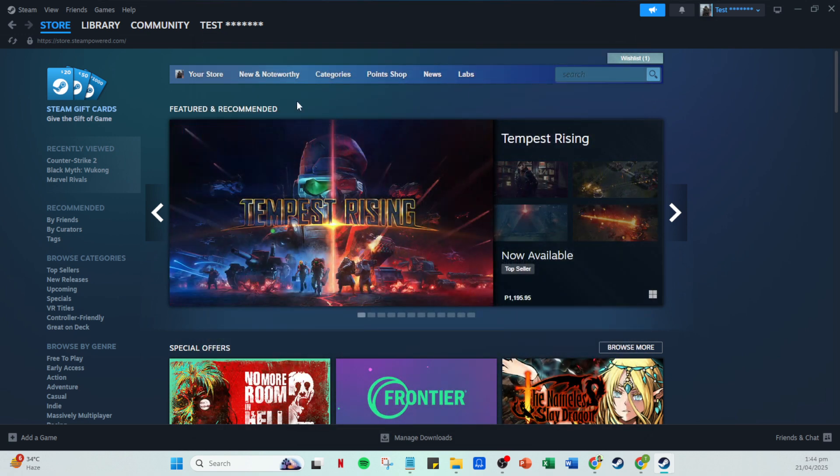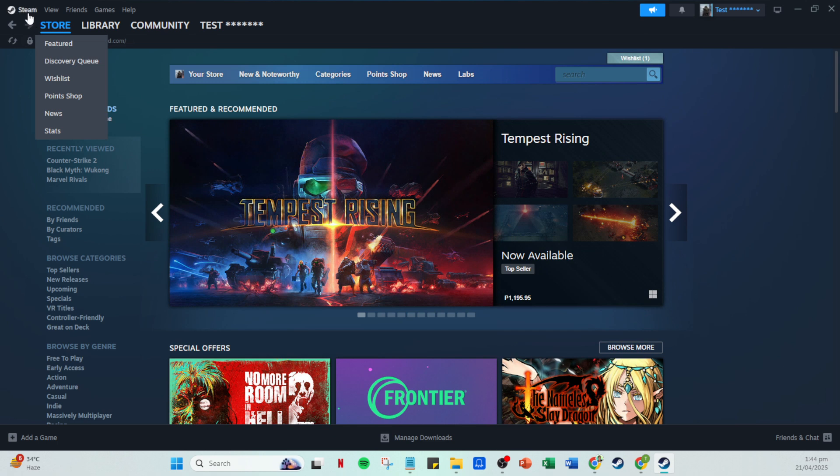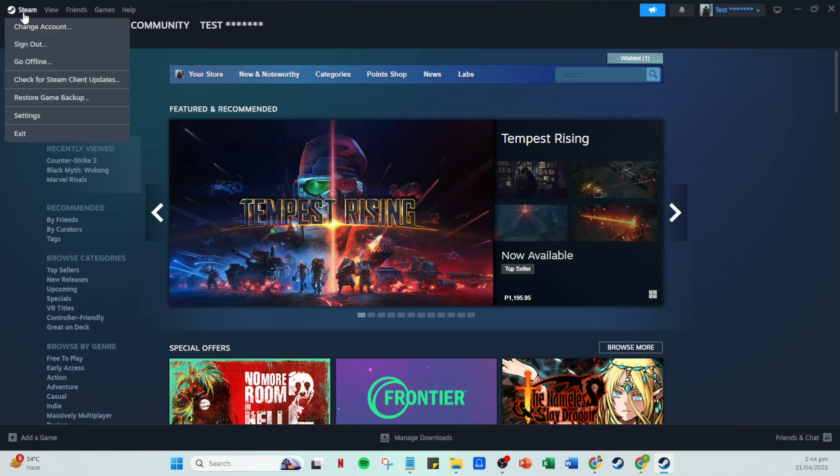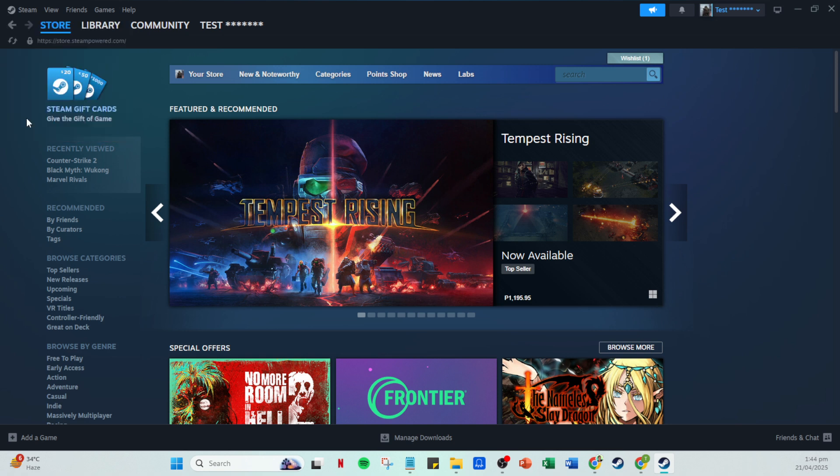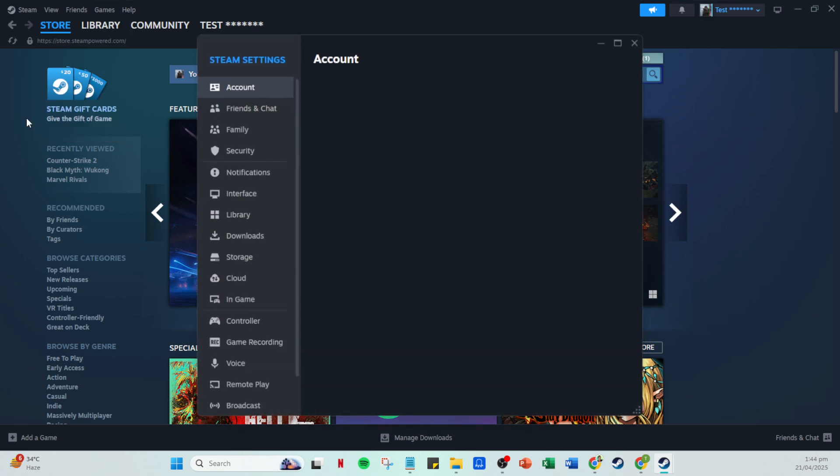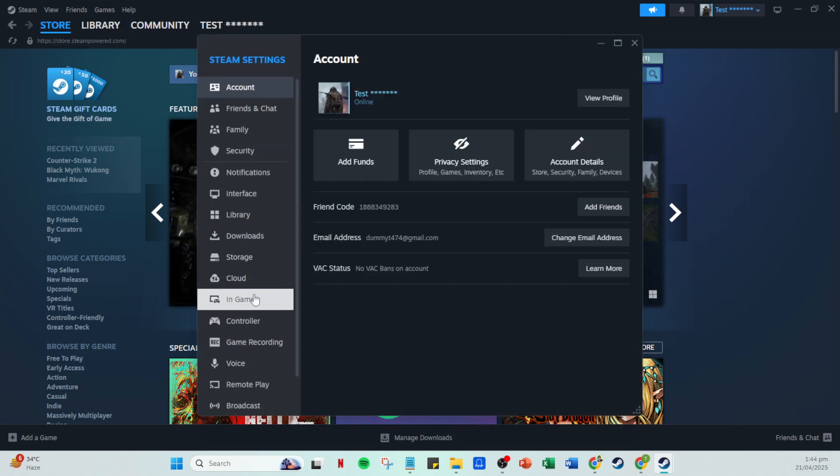Once Steam has restarted, revisit the Steam dropdown menu at the top and click on settings once again. This time navigate over to the music tab. Here's where the magic happens. Under the music section you'll find the option to add music.